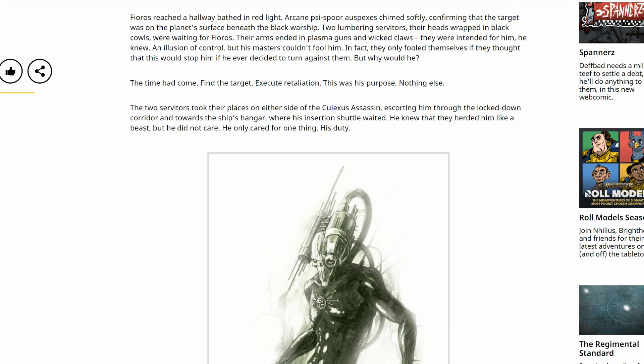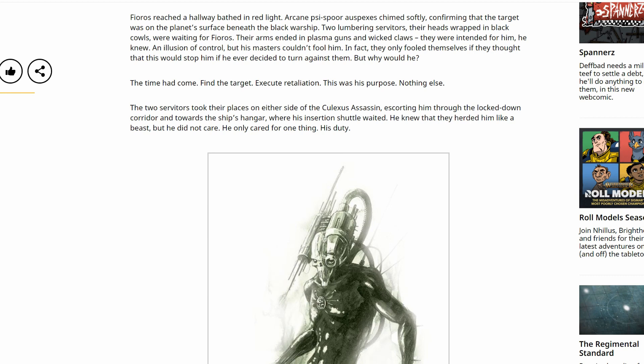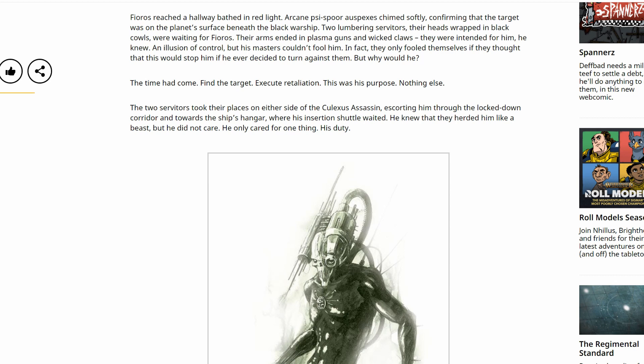As soon as the first one was in place, Fioros began to walk with measured steps across the distance of the bridge while it was still taking shape. Fioros reached a hallway bathed in red light. Arcane psy-spore auspices chimed softly, confirming that the target was on the planet's surface beneath the black warship. Two lumbering servitors, their heads wrapped in black cowls, were waiting for Fioros. Their arms ended in plasma guns and wicked claws. They were intended for him, he knew. An illusion of control, but his masters couldn't fool him. In fact, they only fooled themselves if they thought that this would stop him if he ever decided to turn against them. But why would he? The time had come. Find the target. Execute retaliation. This was his purpose. Nothing else. The two servitors took their places on either side of the Culexus assassin, escorting him through the lockdown corridor and towards the ship's hangar, where his insertion shuttle waited. He knew that they herded him like a beast, but he did not care. He only cared for one thing. His duty. Retaliation.